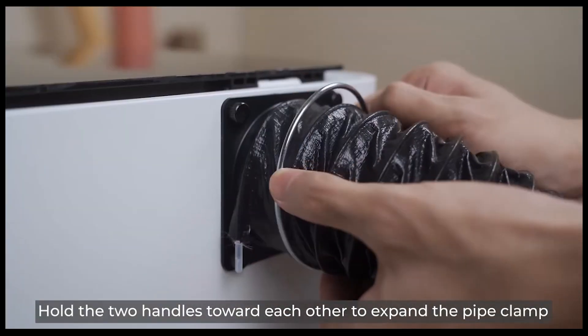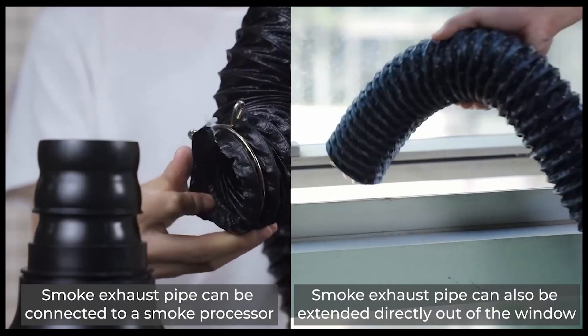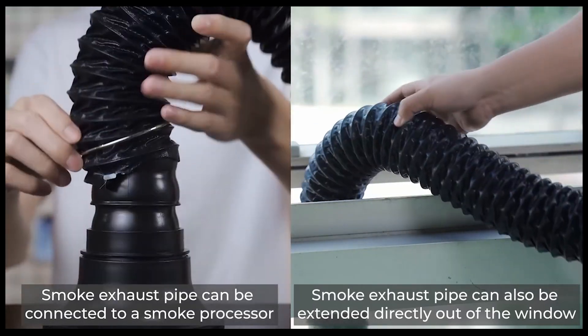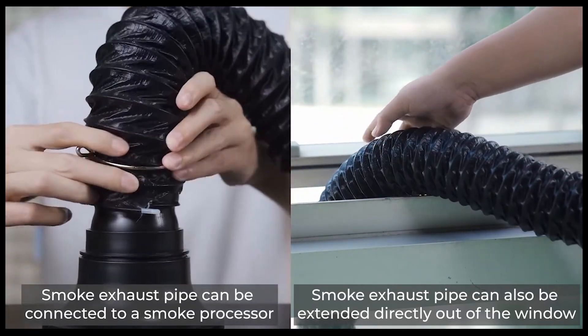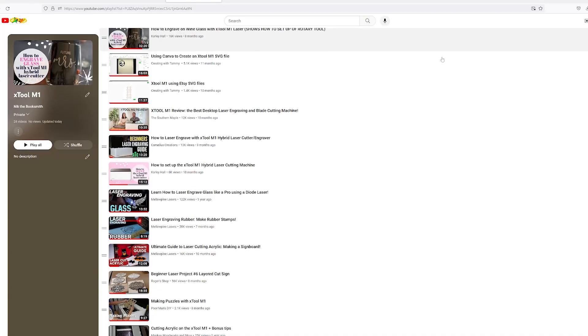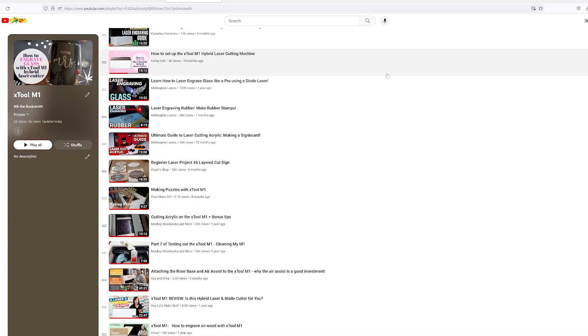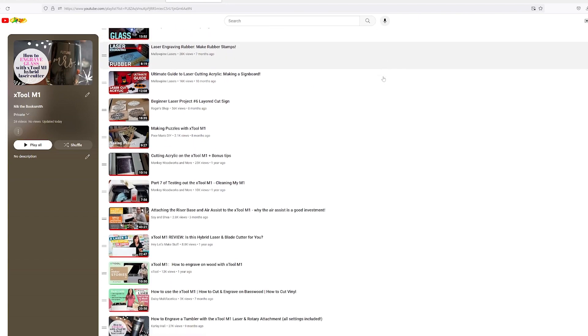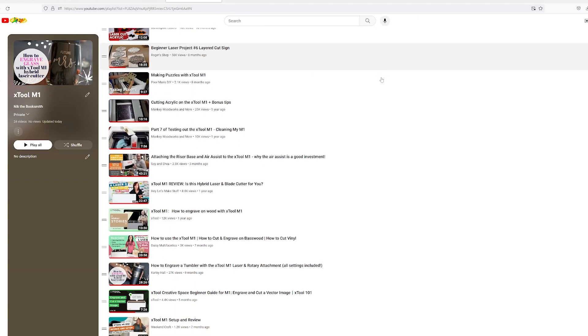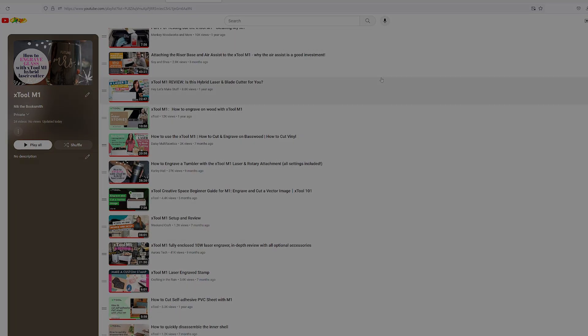And because the optional accessories may cause the setup procedure to vary, I've made a handy playlist of YouTube videos featuring this machine to assist anybody who might need some additional instruction.